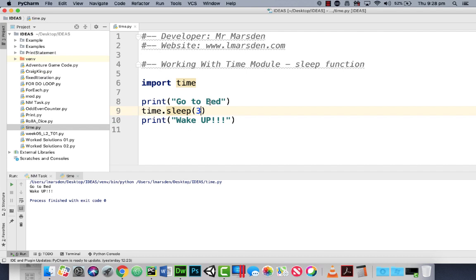So three seconds should pass before this line of code, line 10 runs and says wake up. So let's have a look at our program now.